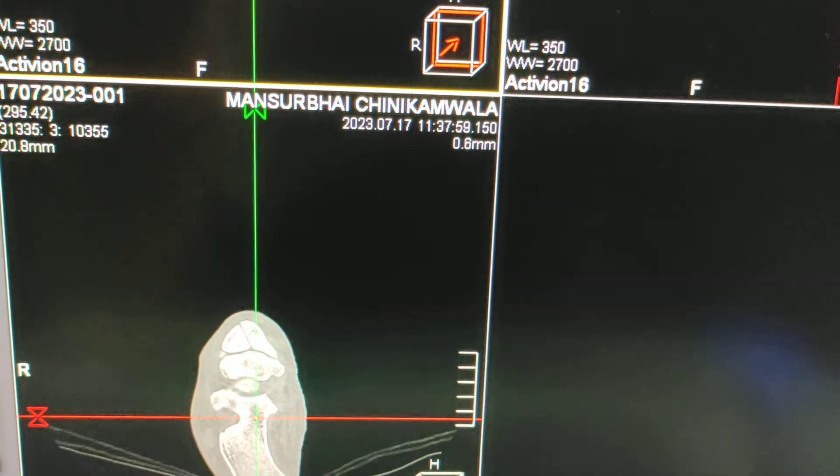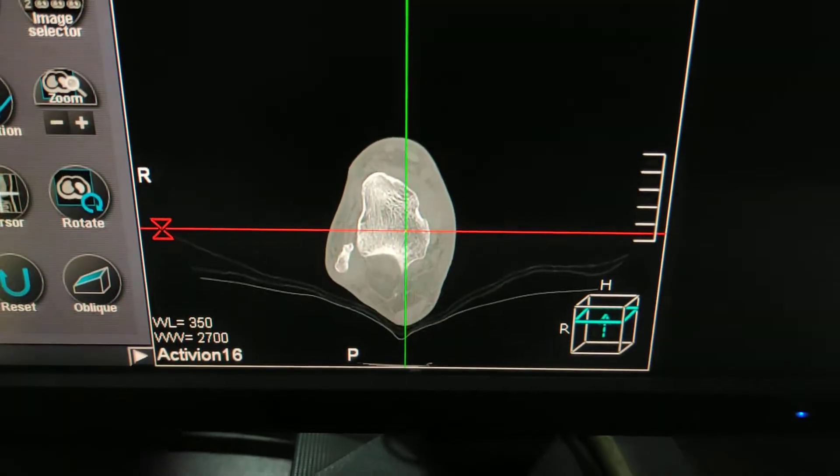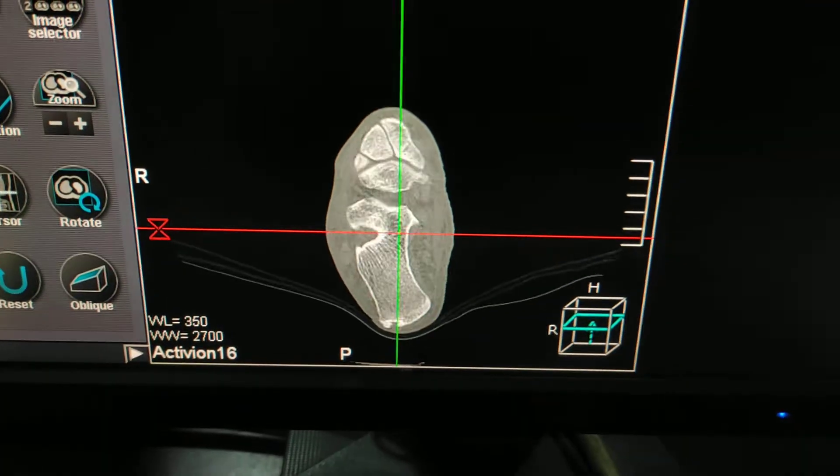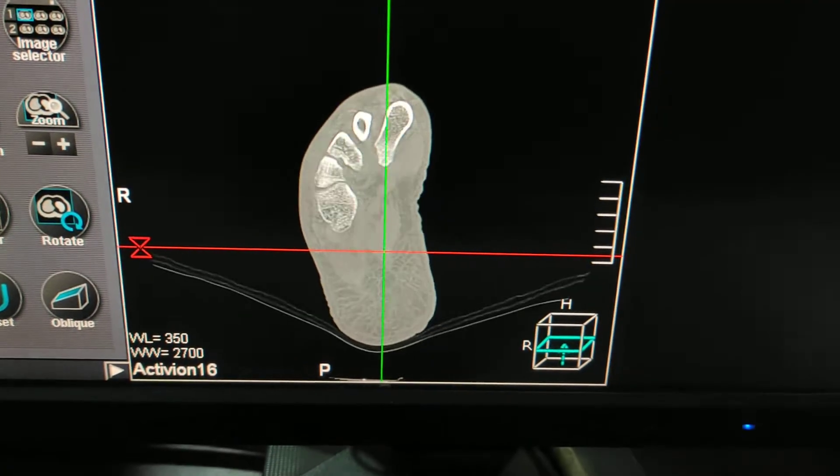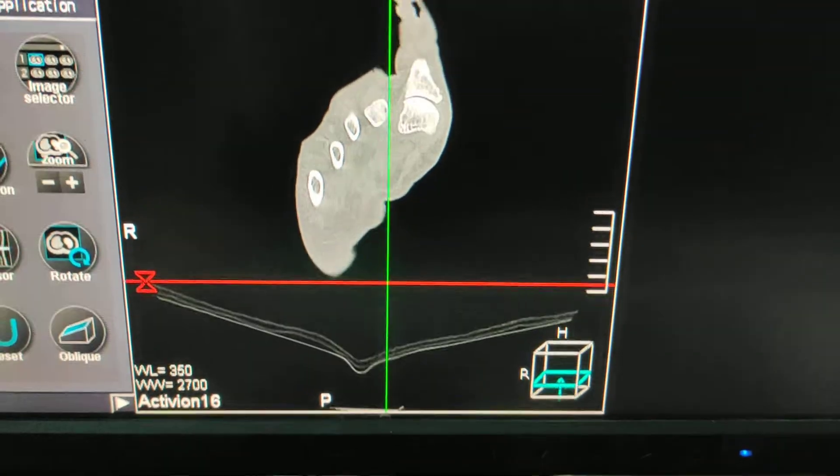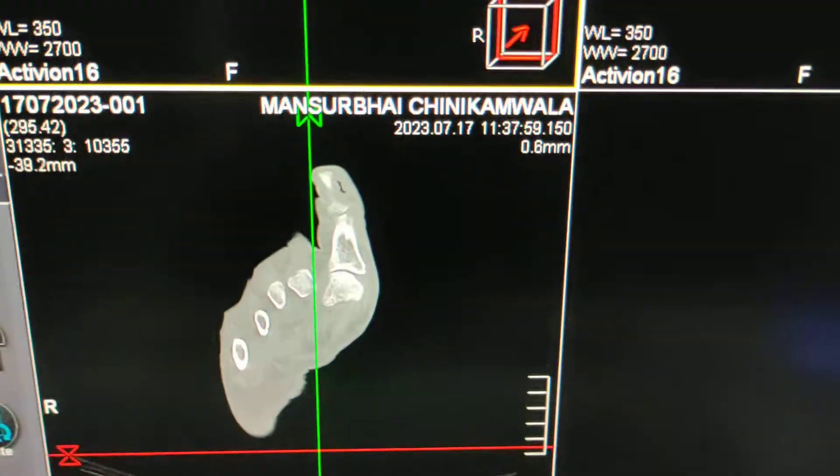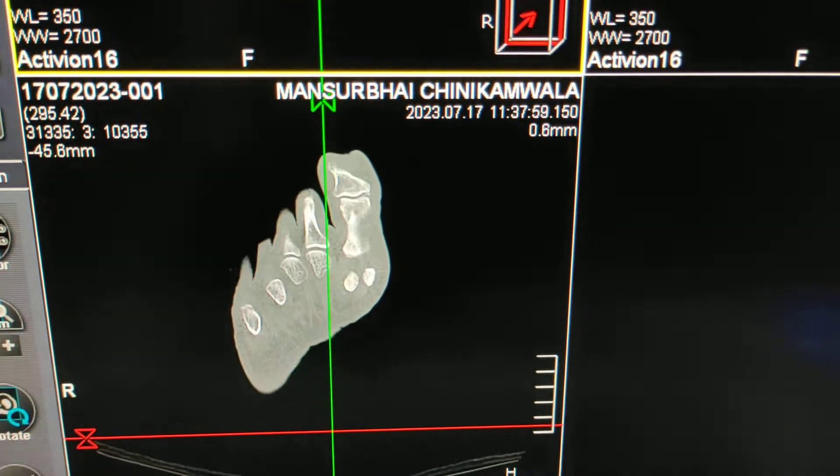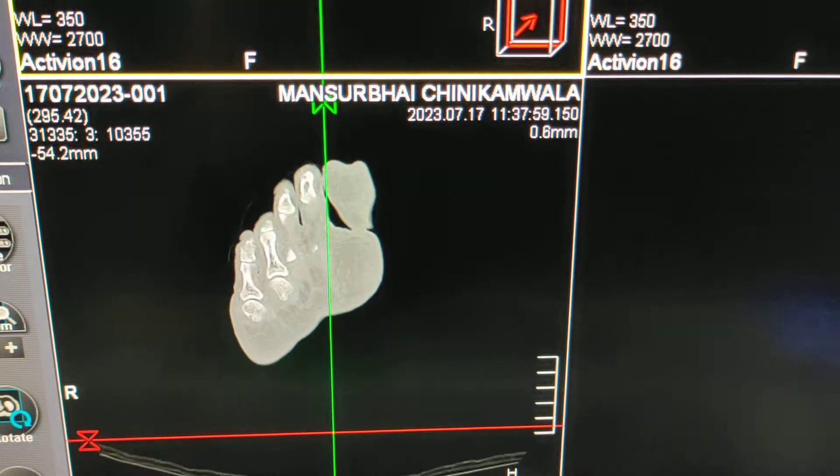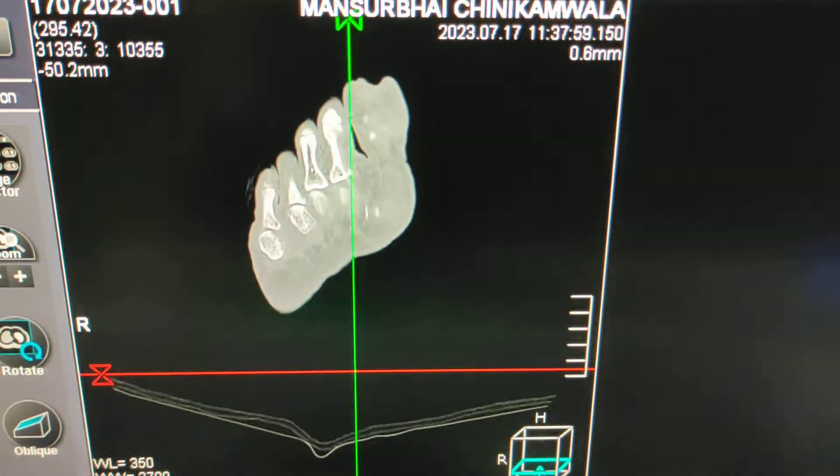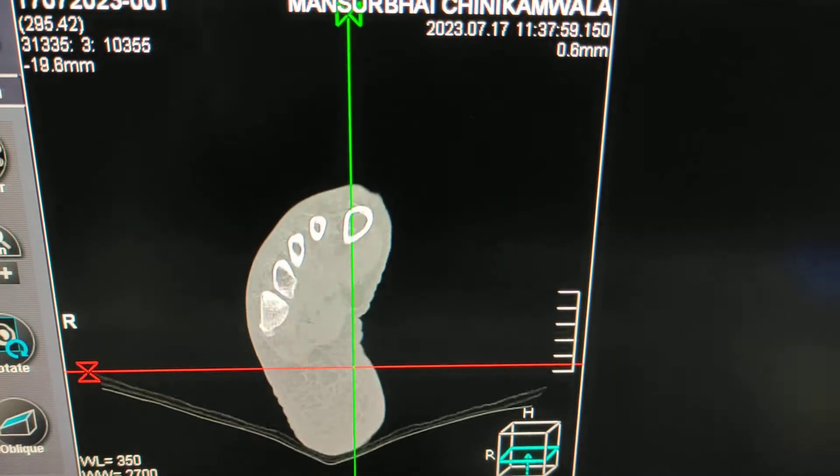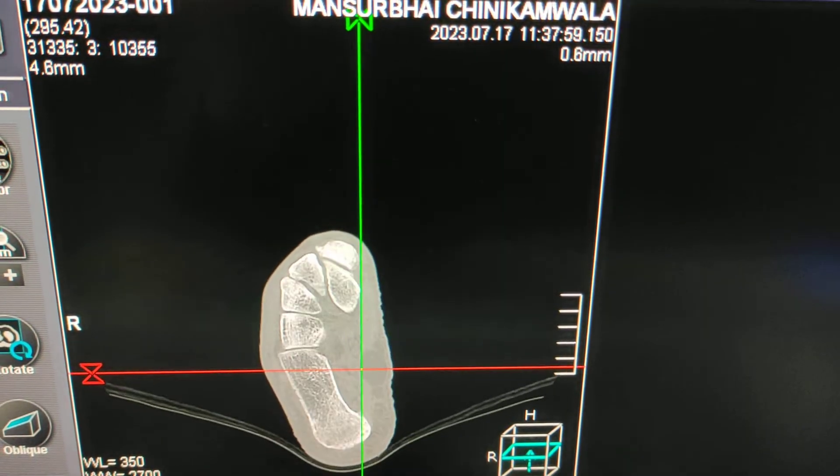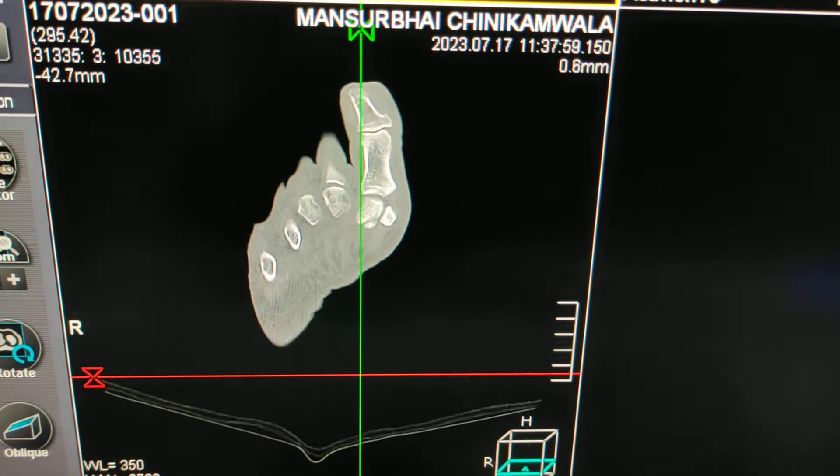Before you out the patient, you should always check images with proper recons for coronal, sagittal, as well as 3D reconstruction. So this was the scan for CT scan foot.